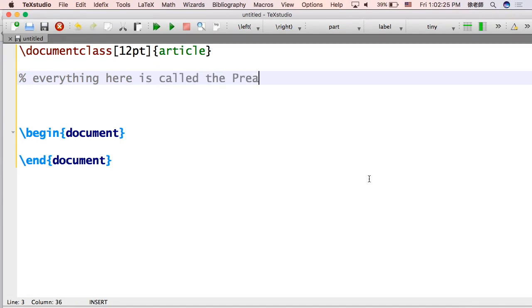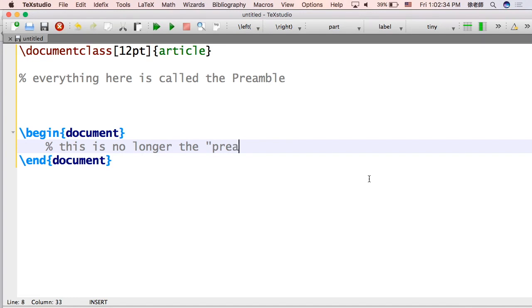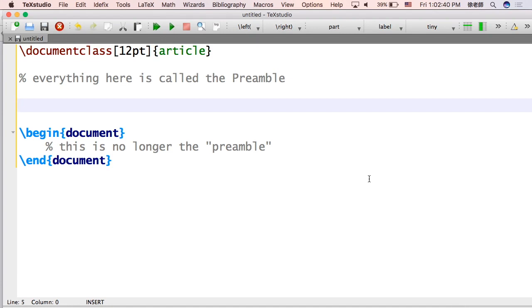In between document class and begin document is something called the preamble. That's where you're going to put a bunch of packages that allow the thing to know what you're doing. And nothing after that is called the preamble. That's just the document itself.